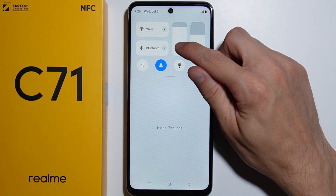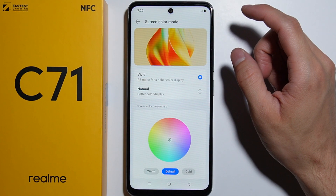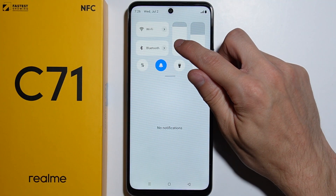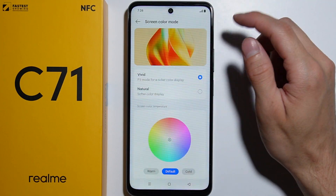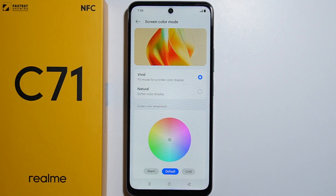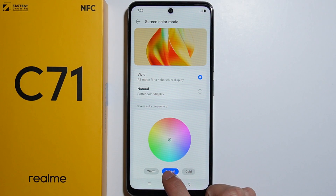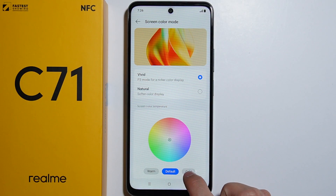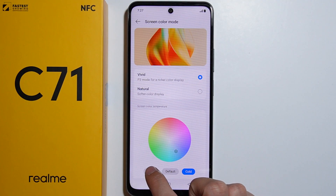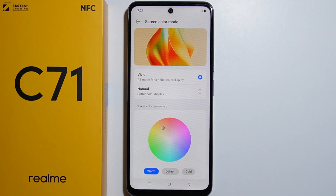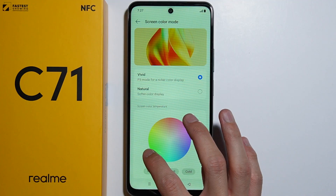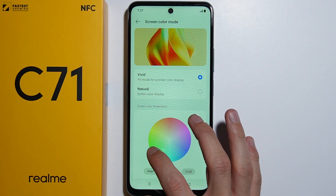After adjusting the brightness, you can also change the screen color temperature. Options include the default, cold, and warm color temperatures.